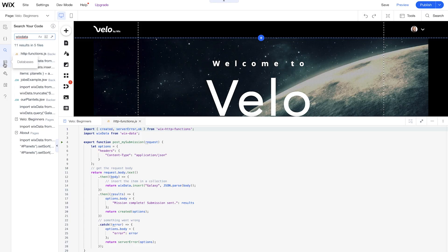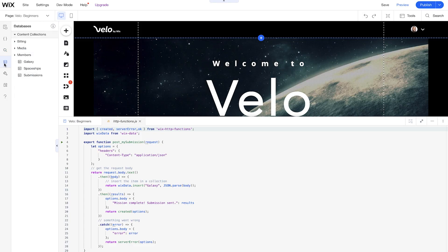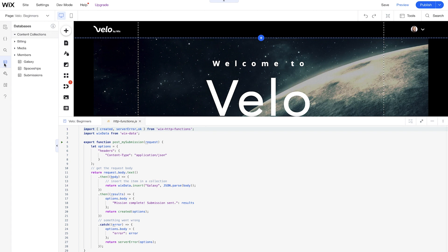And then next up, we have our databases or our content manager. And this is where we can store all of our data that we want on our websites without having to go anywhere externally. So having it internally helps boost the velocity of our developers and helps you find out exactly where your data is at all times. And there's plenty of other tools for you to interact with, like our data sets, so you can connect different page elements to the database without having to write any code at all.